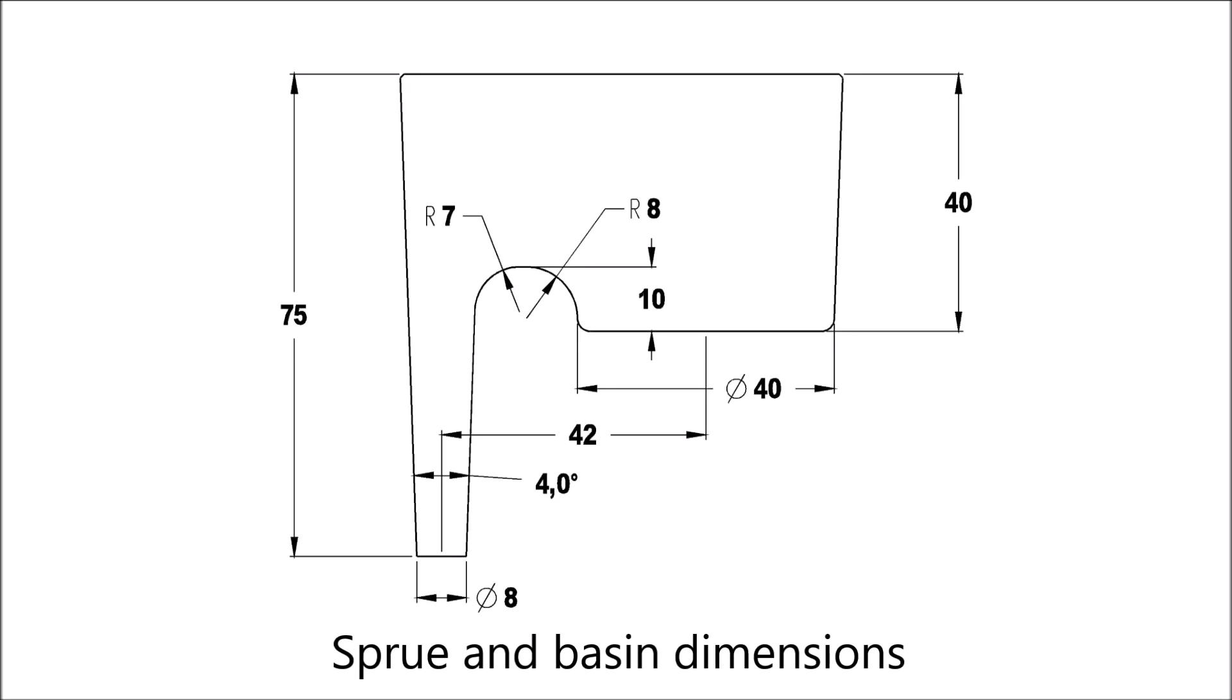G'day, something a bit different today. These are the dimensions of a model I drew up for old foundryman who does sand casting. It is a model of a tapered sprue and a pouring basin, which is what old foundryman uses to pour metal into a sand casting mold.